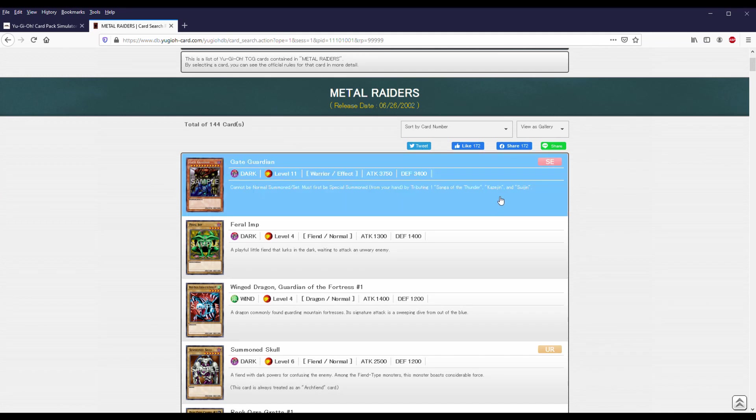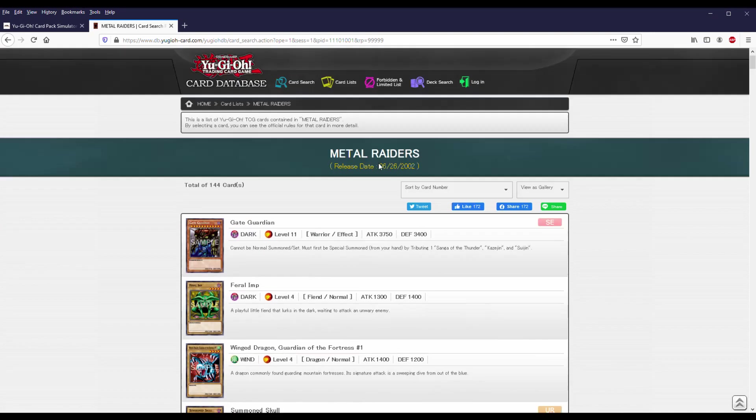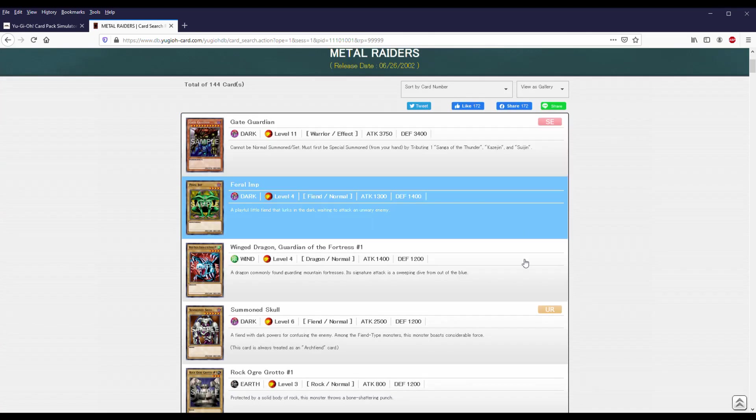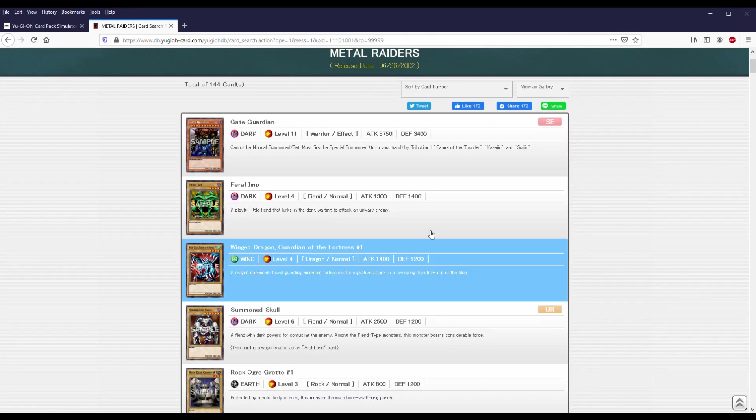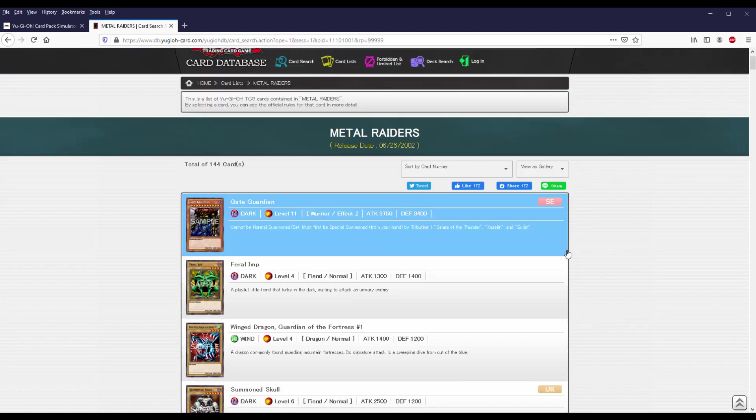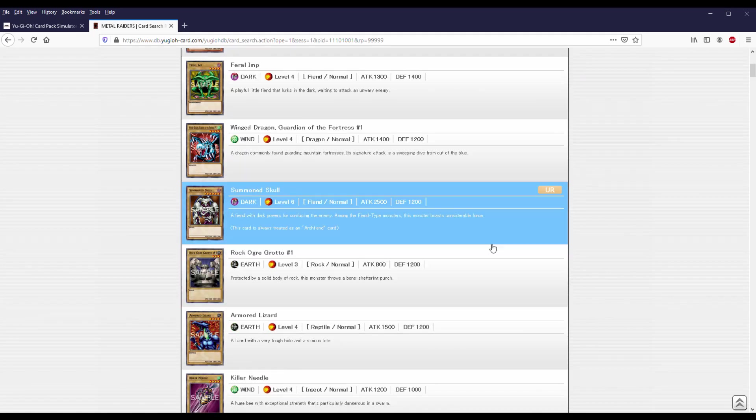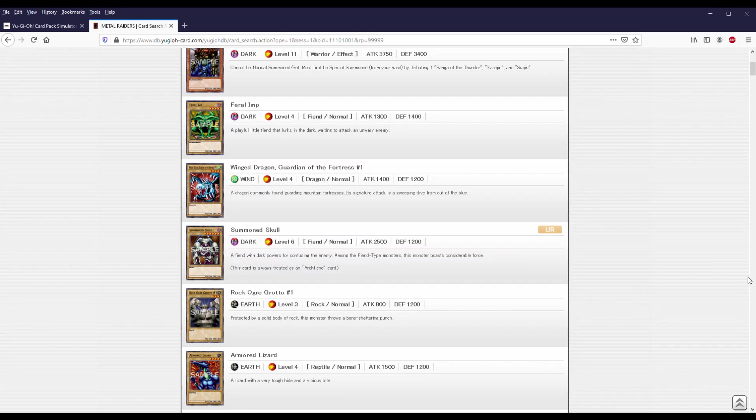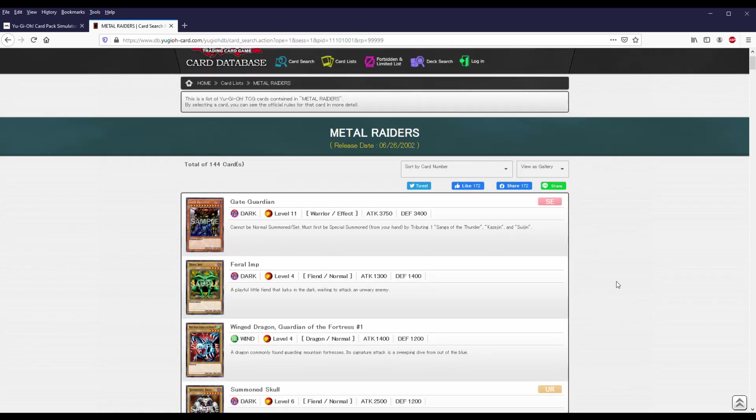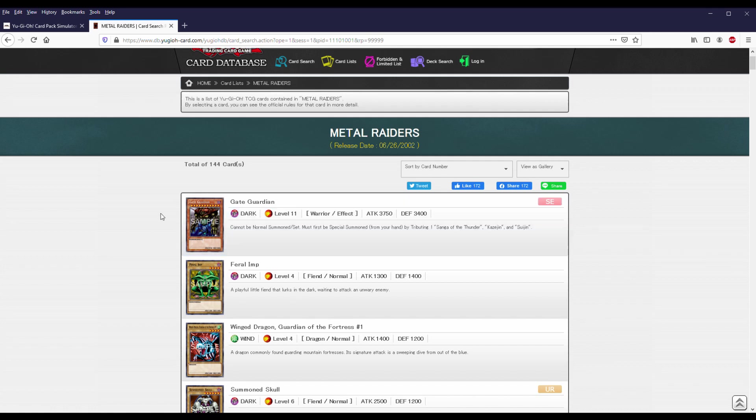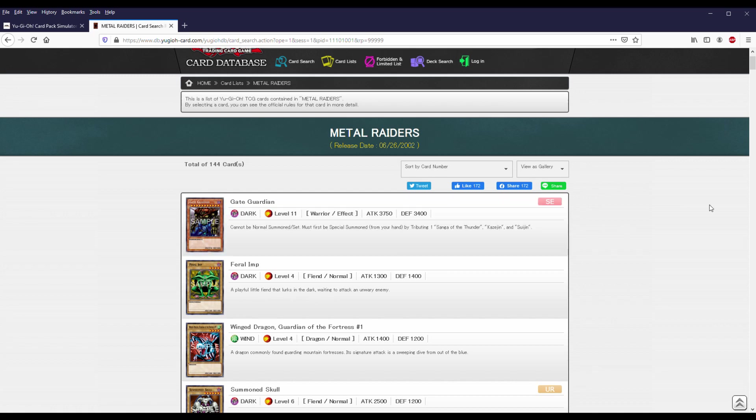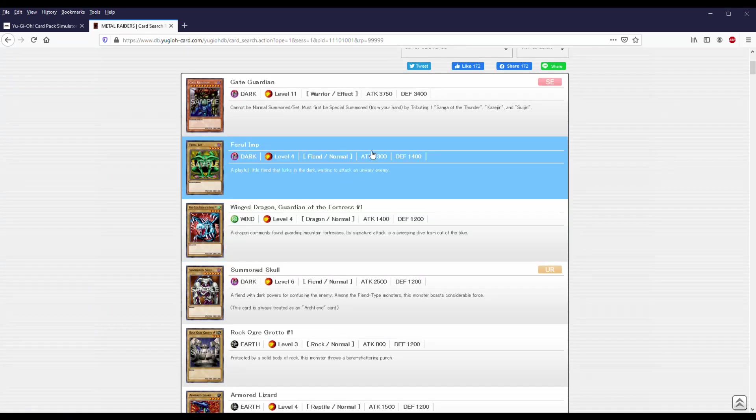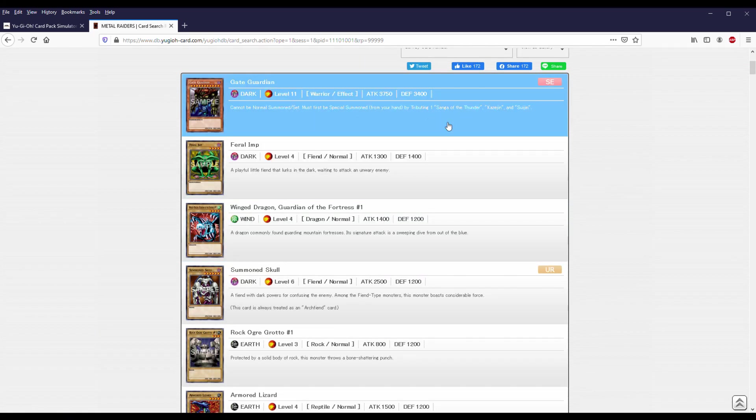Alright, and welcome to week 2. We are on Metal Raiders. I figured this week and going forward, we're going to go through the set, look at some of the notable cards. Like every other progression series is done. Speaking of which, if you haven't checked out CMO and NimNim's progression series, be sure to check it out. I'll leave a link in the description. But with that being said, we're on Metal Raiders.